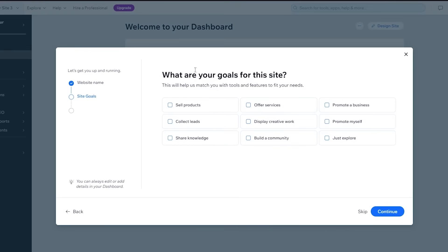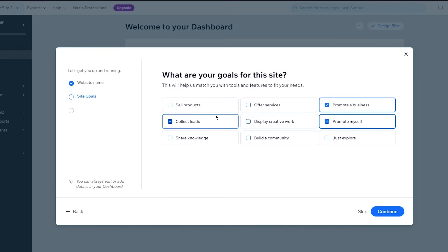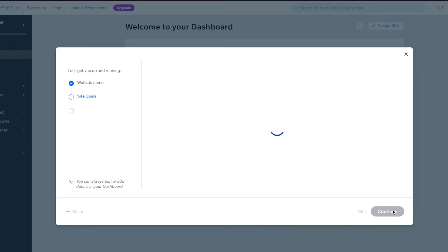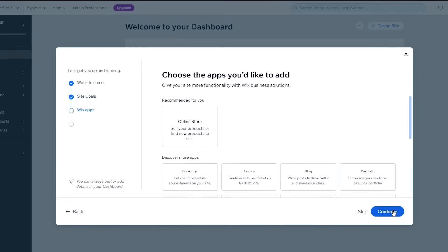What are your goals for the site? Now a landing page obviously promotes a business, promoting myself, collect leads. That's the biggest idea of a landing page. And I guess share or display creative work and build a community. I'm just going to go with that and click on continue.